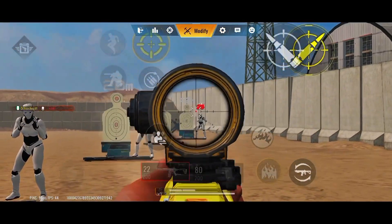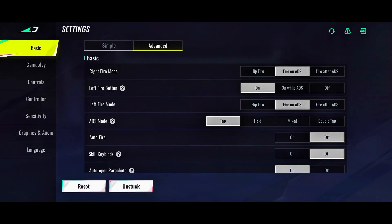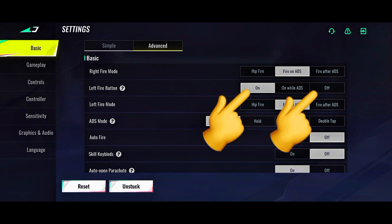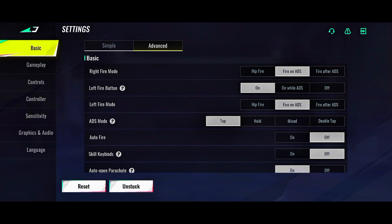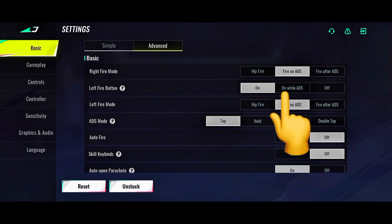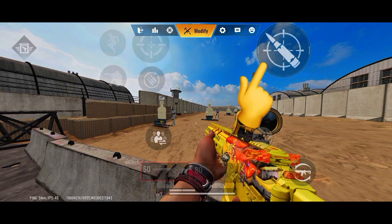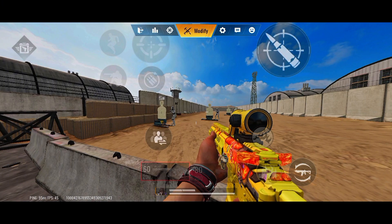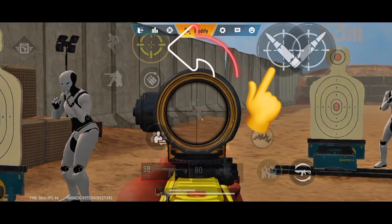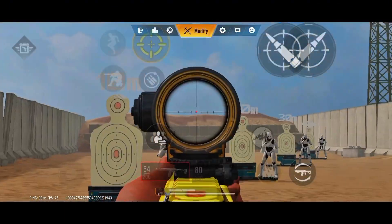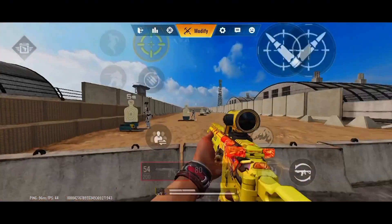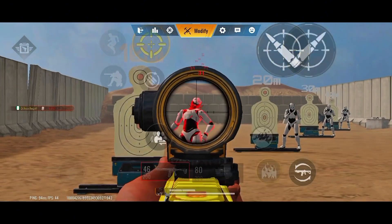They also have this setting called left fire button on and off. What this does is it lets you control when you want your left fire button to be active. For example, if I set the left fire button to 'on while ADS,' the left fire button is only active when I scope — you can see it showing when I click the scope button.